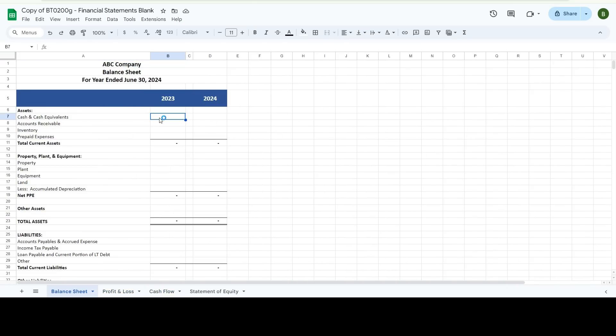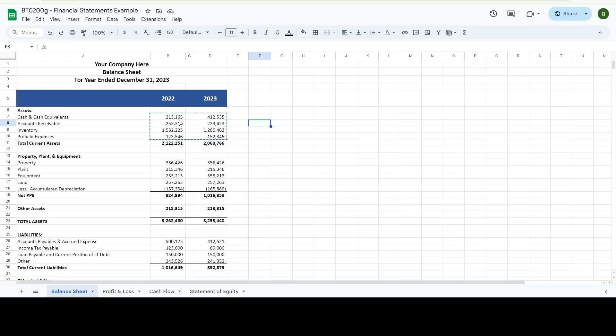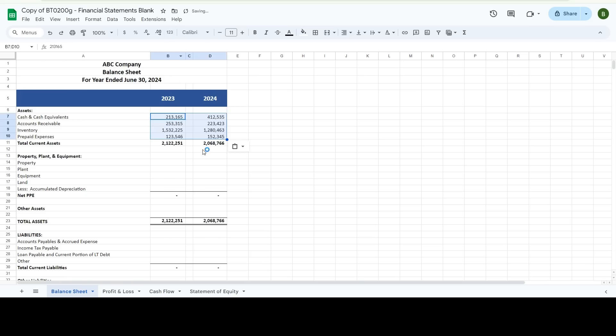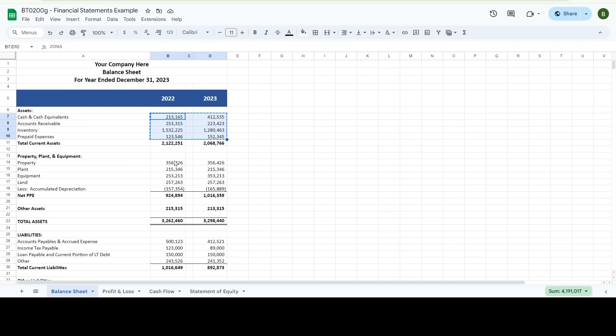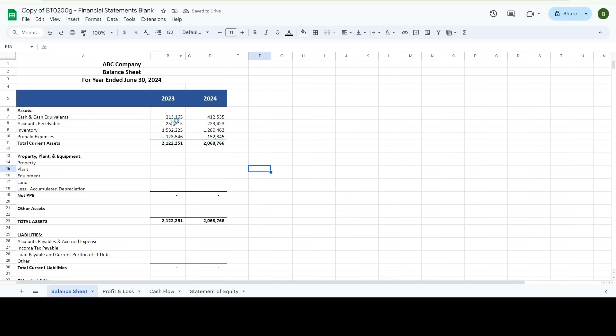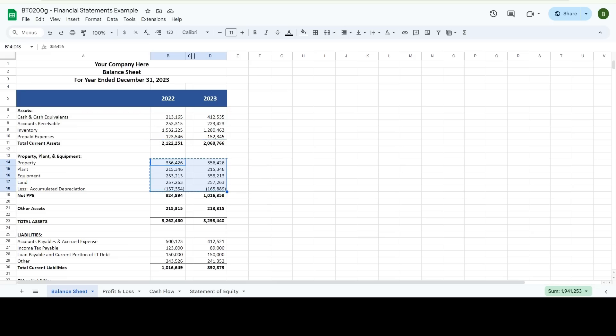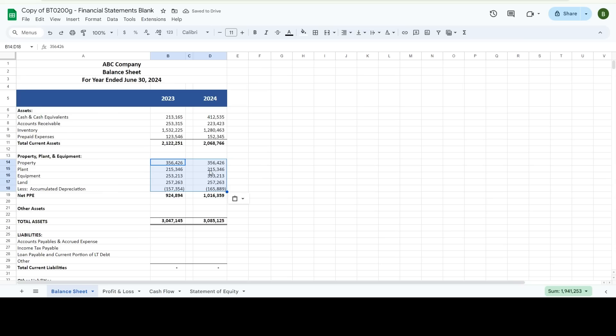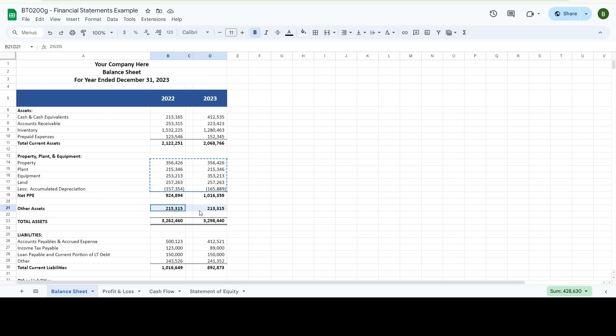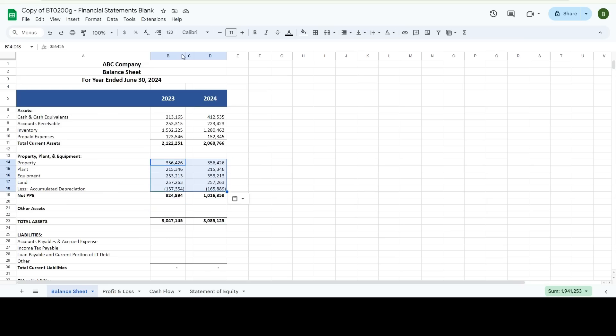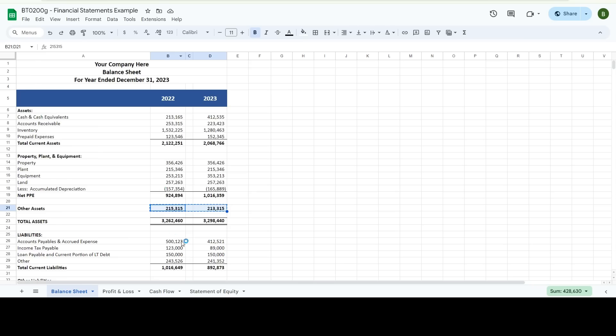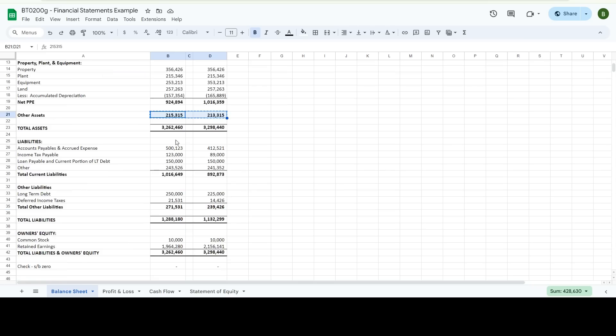So here you just enter in whatever your amount is. I am going to be real honest. I'm just going to copy this in from here. I've already done it. So what you would do is you'd look at your prior year information and key it in and then key in this information. Or copy and paste it in from QuickBooks or whatever you're using for your accounting software.